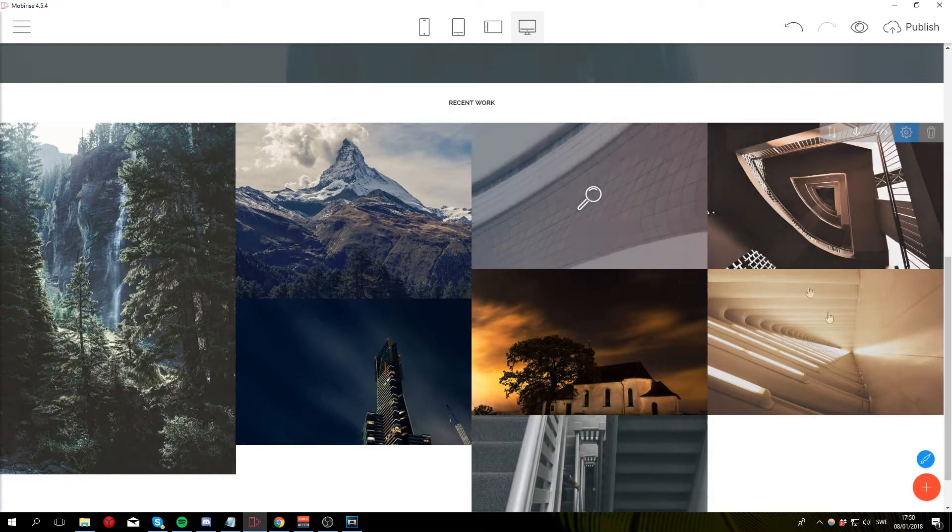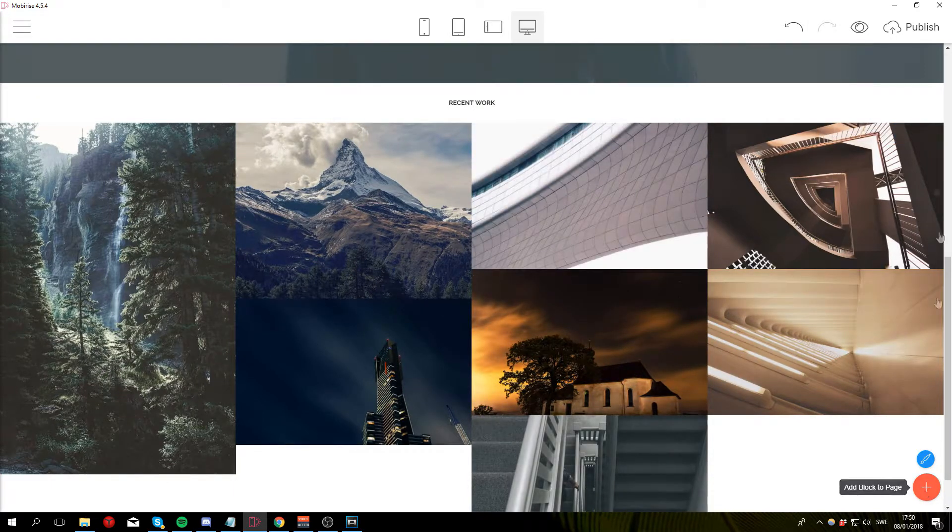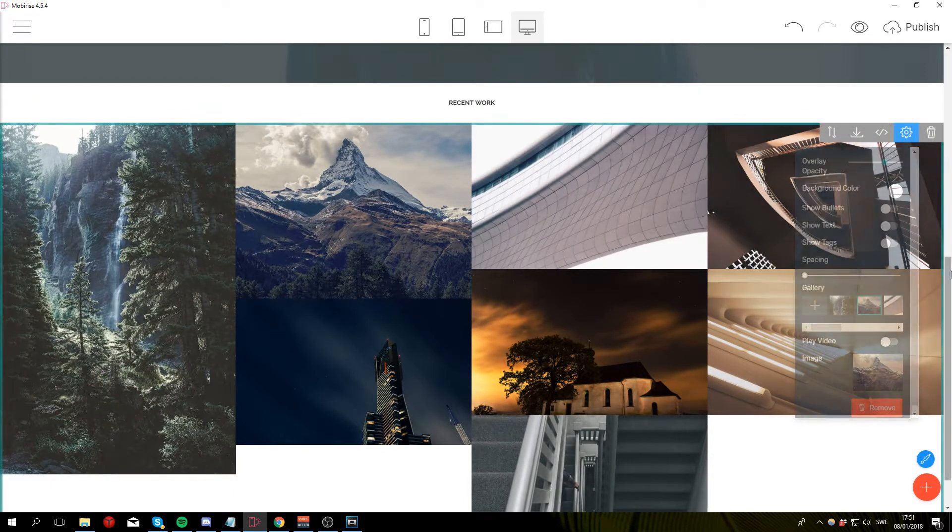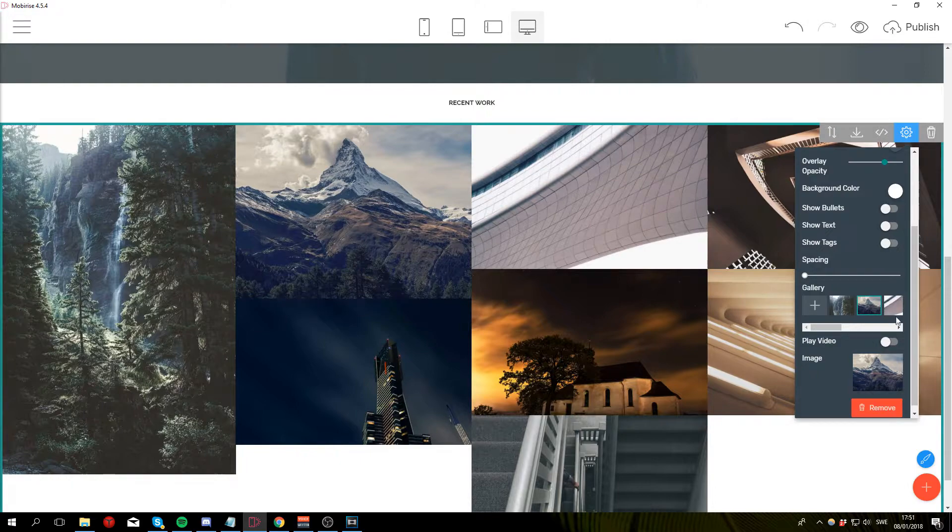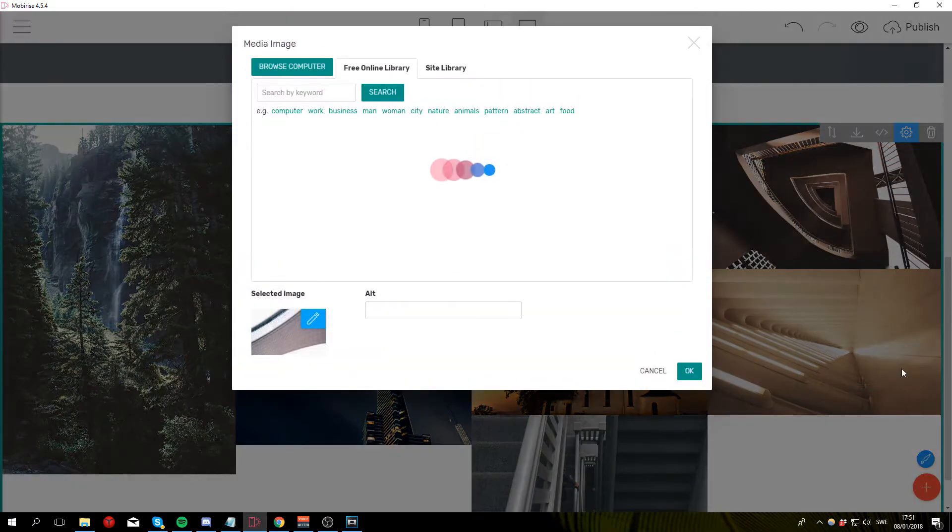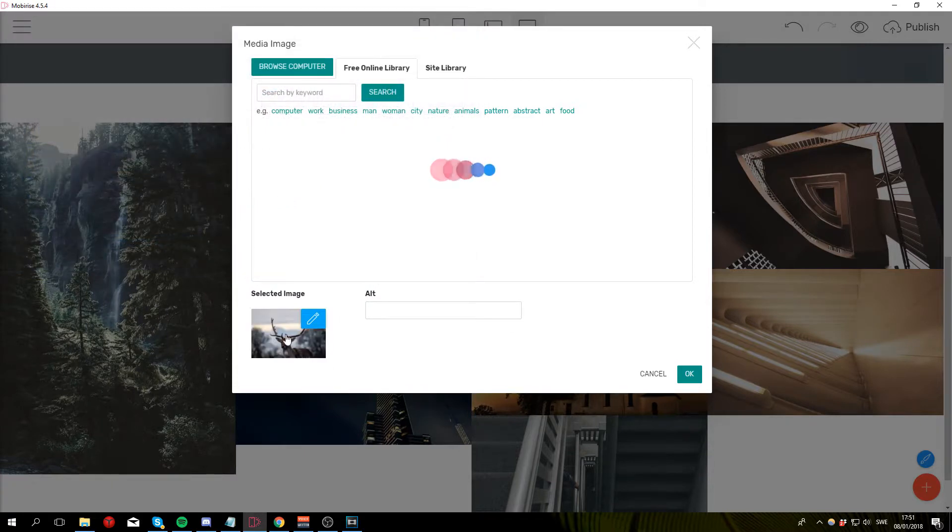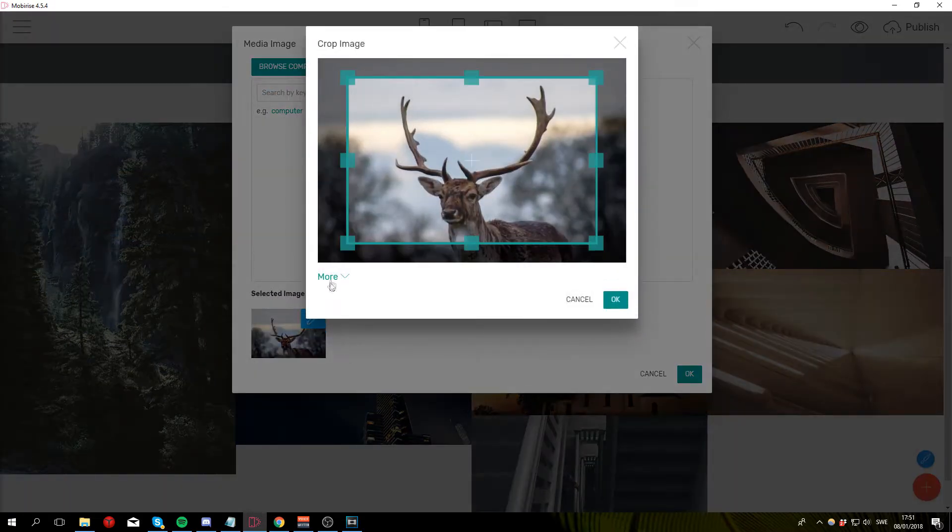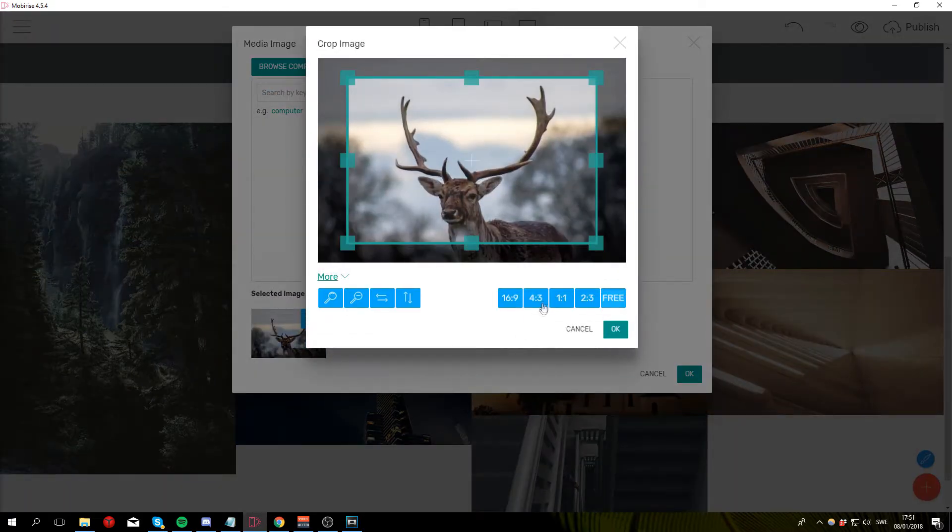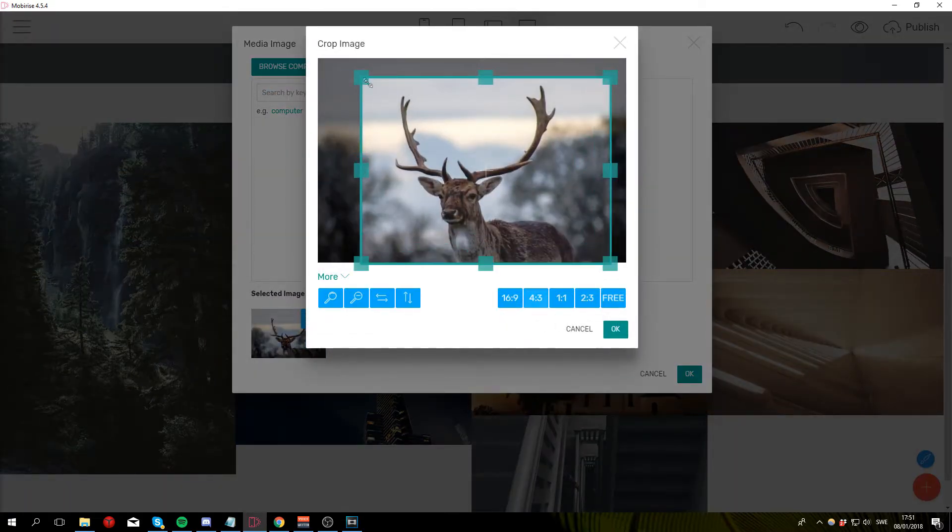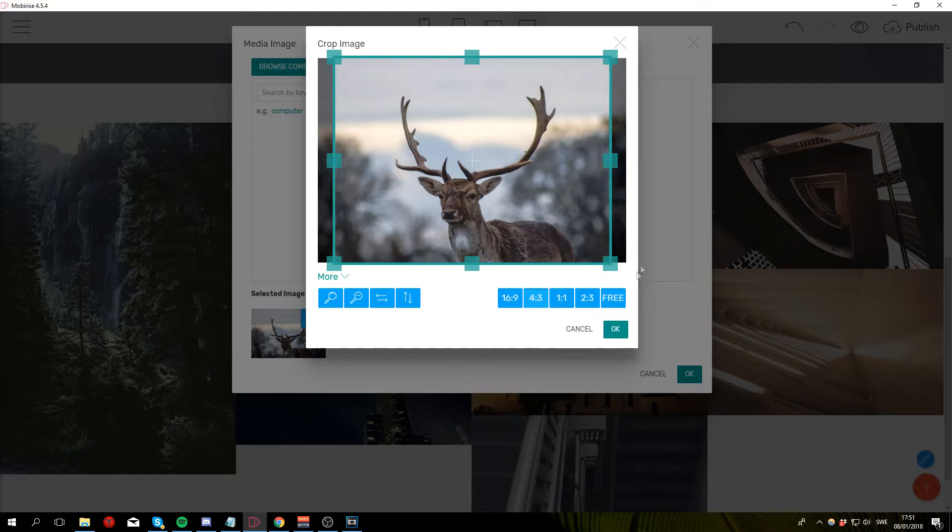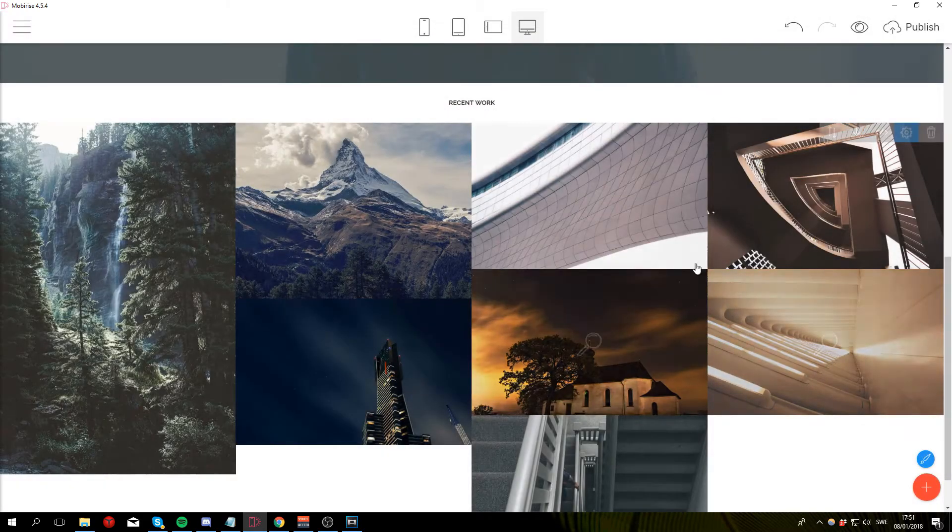Now do the same thing for the third, block parameters, click on the third image, browse computer, select the image that you want, change the aspect ratio, click OK.